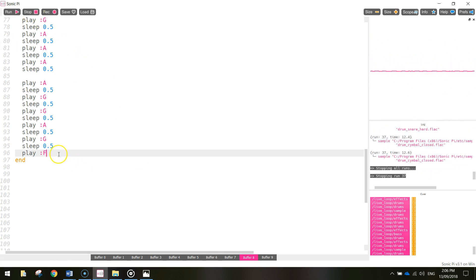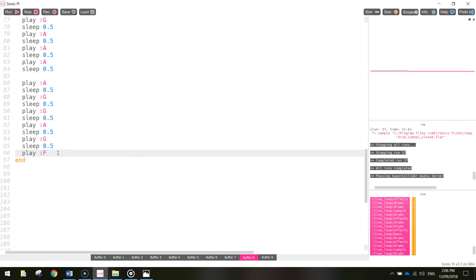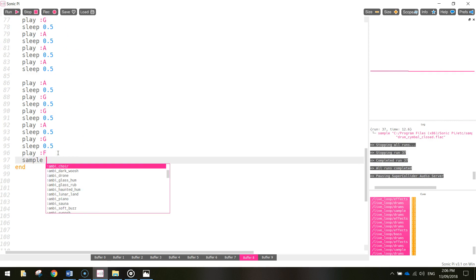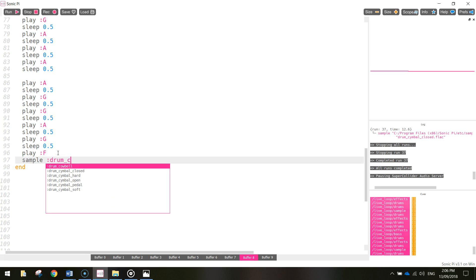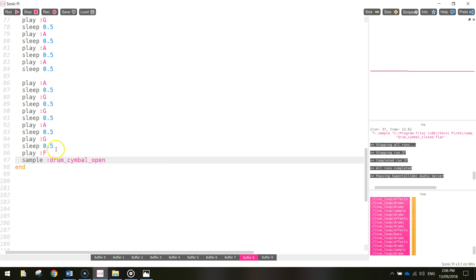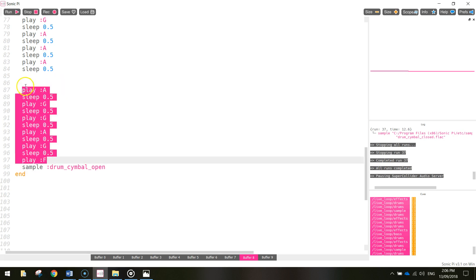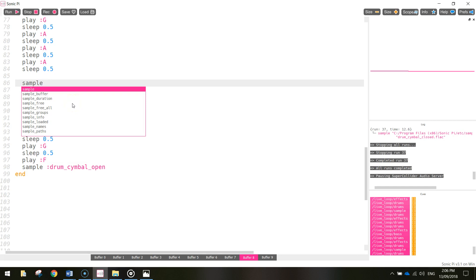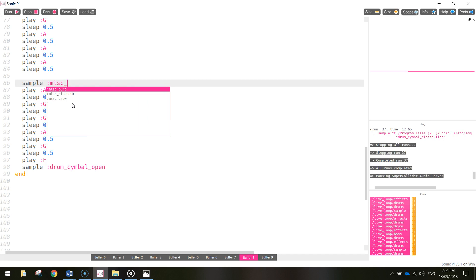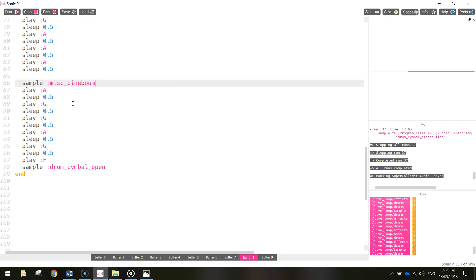Just to finish off, I might put in a cymbal - so I'm going to sample drum_cymbal_open. Another thing I'm going to do, just to build up the ending a bit - you might have remembered it from the example we played before - before this last little section gets played I'm just going to sample another sound, and this one is going to be a miscellaneous sound: misc_cineboom. That goes a bit like a boom at the end of the song.